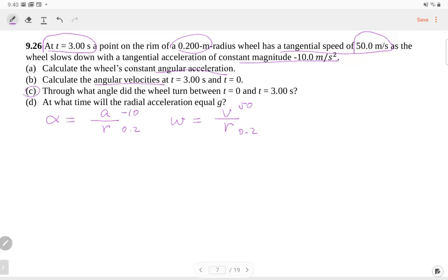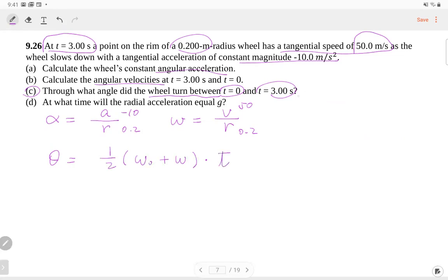For part C — what angle does the wheel turn between t = 0 and t = 3 seconds? We're looking for the angle. We need initial angular velocity at t = 0 and final angular velocity at t = 3 s (both from part B), and time = 3 s. Using θ = ½(ω₀ + ω)·t with the two angular velocities from part B and duration of 3 seconds, we get the angle.